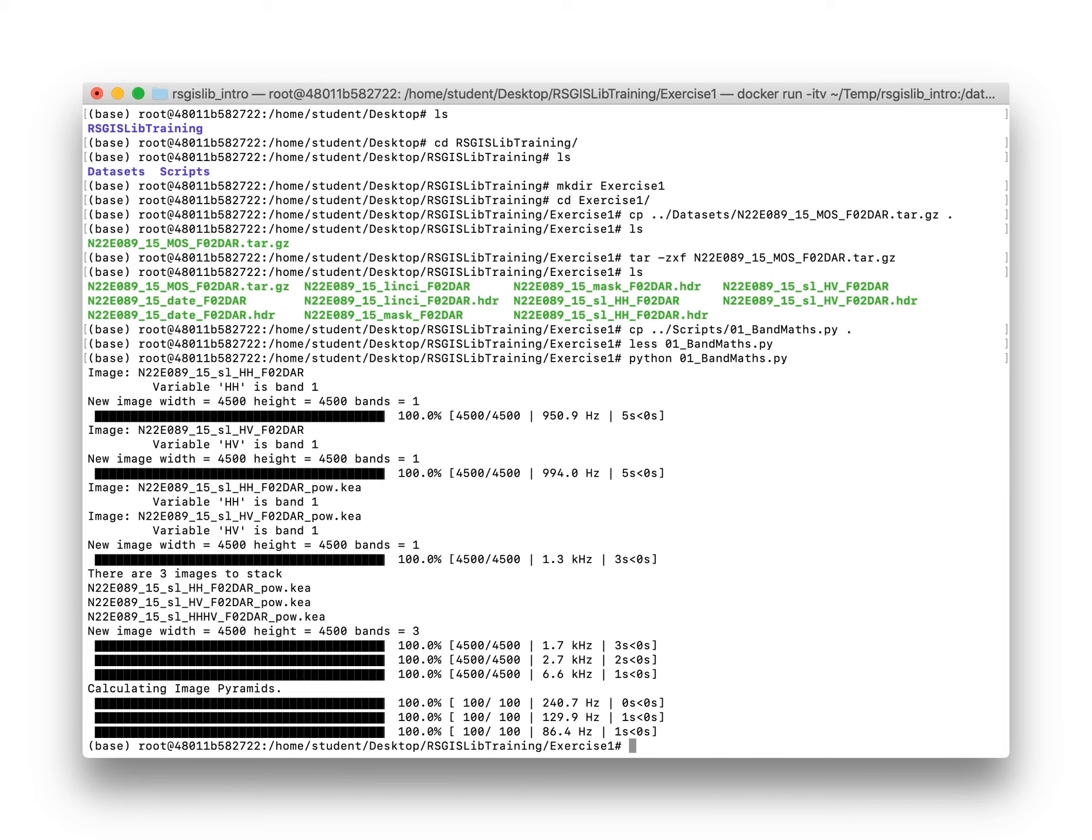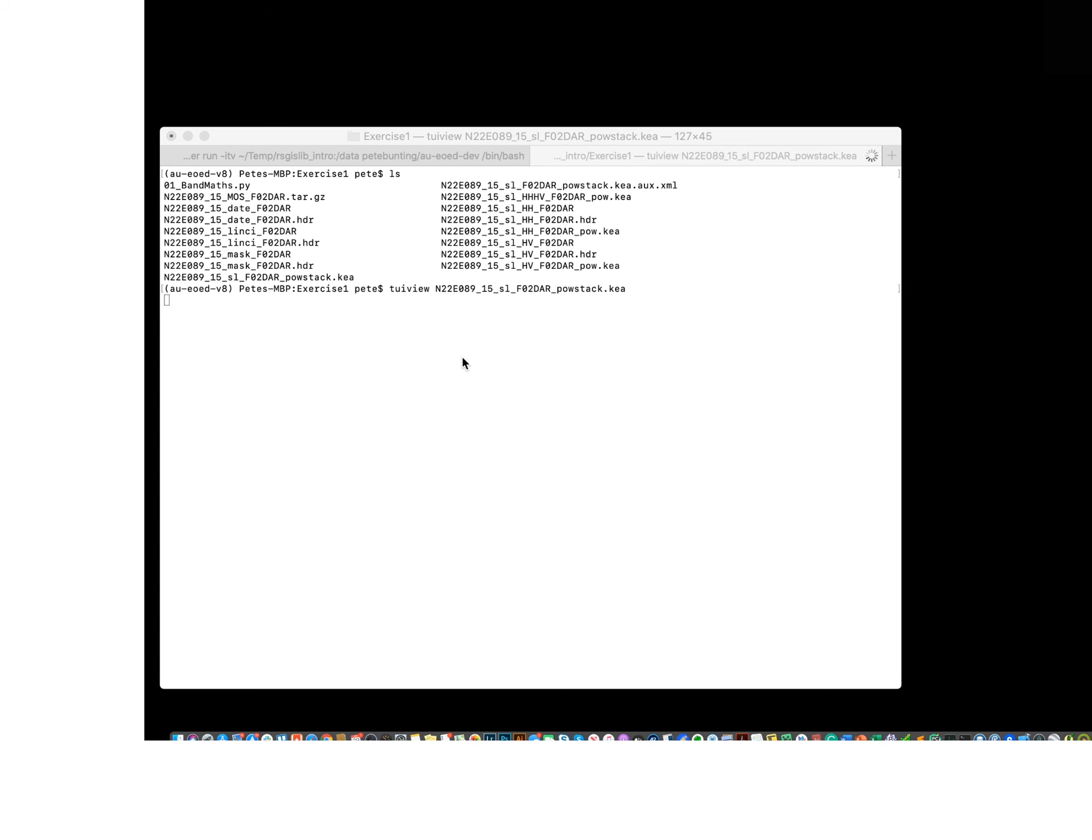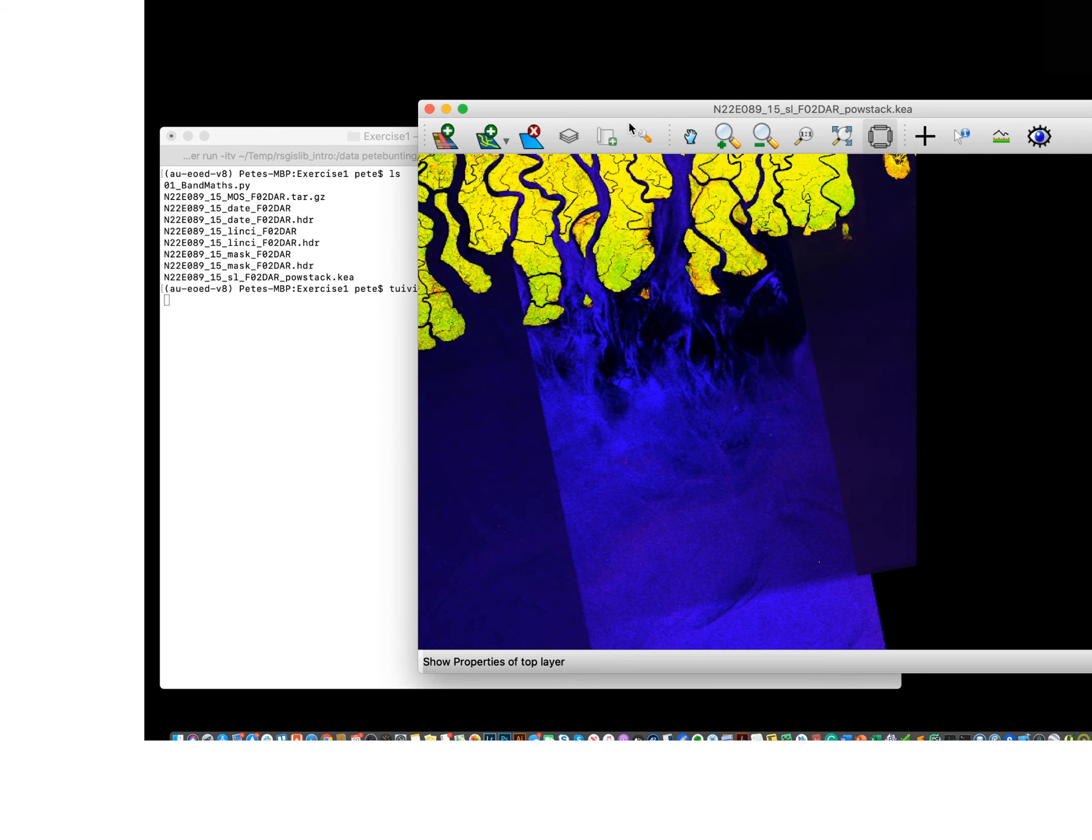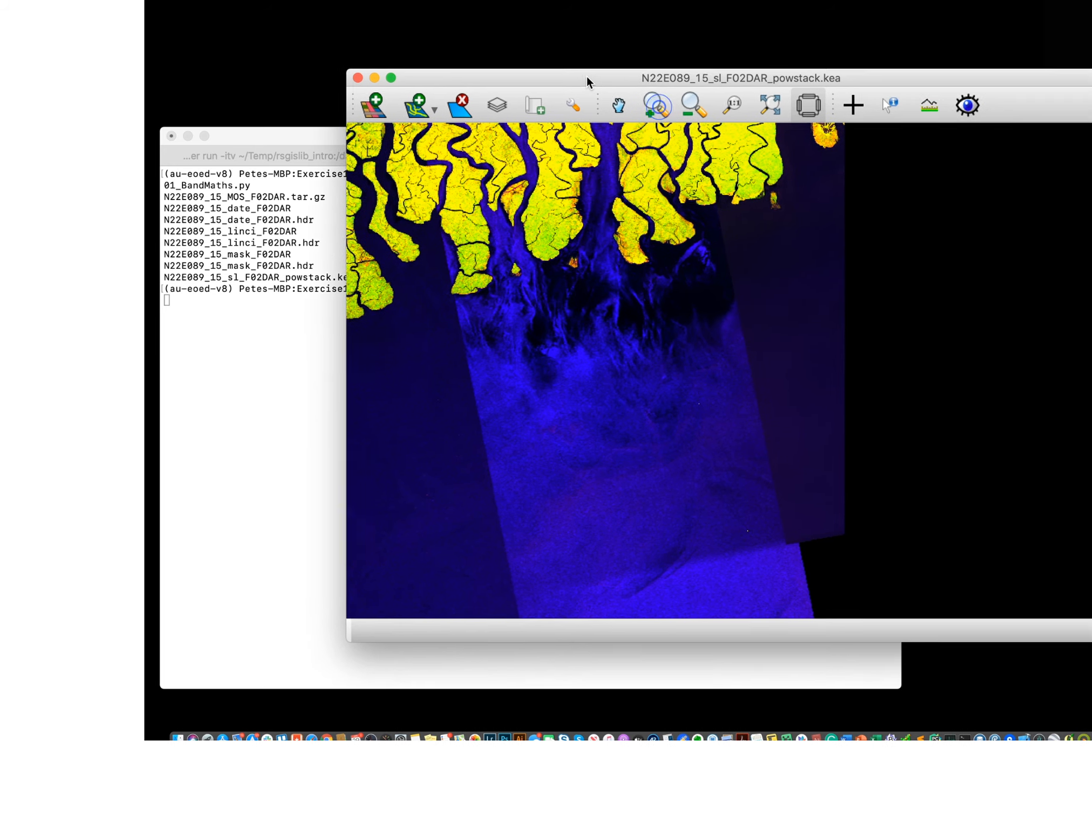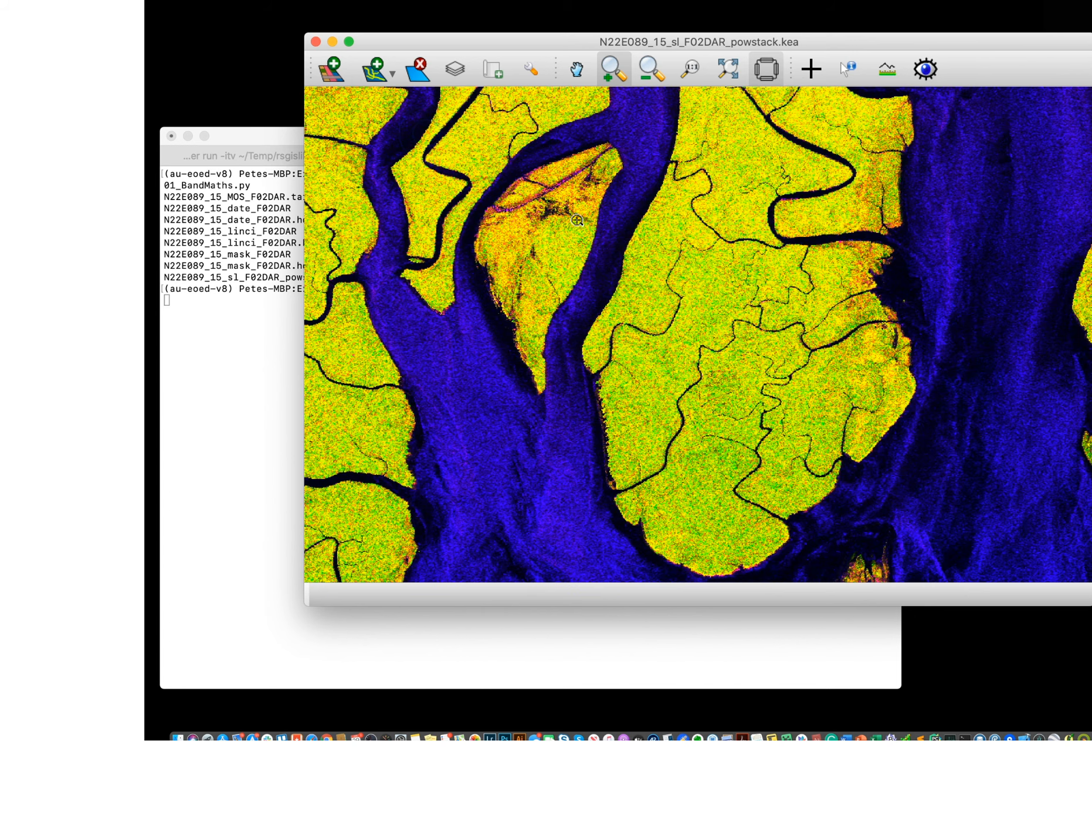In that context, we can use the TwoView application. If we look at our files, we're wanting to look at our final stacked output. So TwoView, the name of the file, hit enter, and then it'll open up the TwoView viewer. Then you can zoom in, pan around, and have a look at the image that you've created.